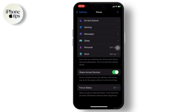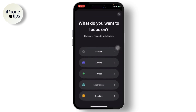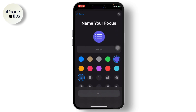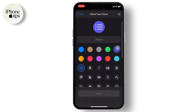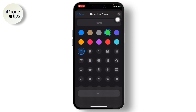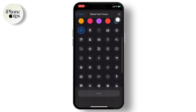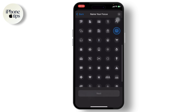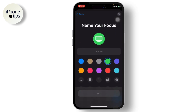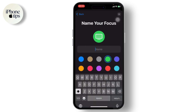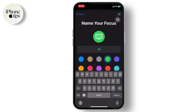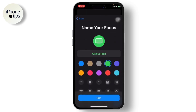Here, you need to add a Focus. To do that, tap on the plus icon on the top right. After you do that, tap on Custom. Here you'll need to select a color — you can select an icon too. After you do that, you will need to name your Focus, so just type in your name.